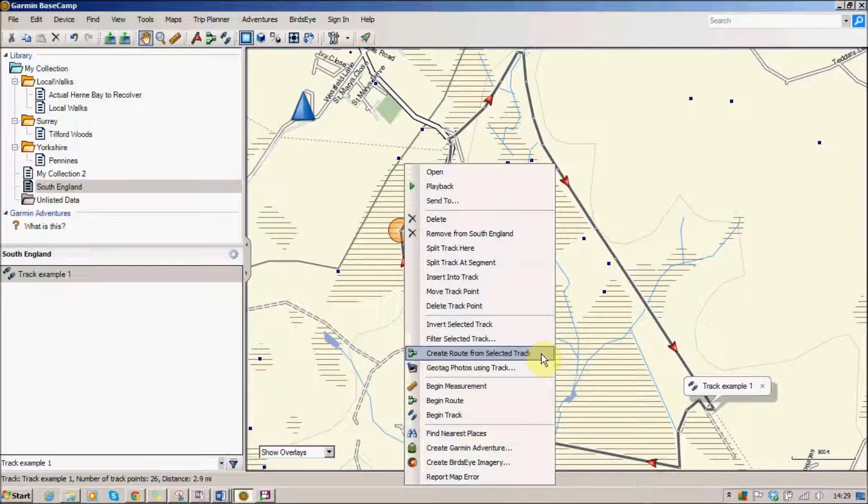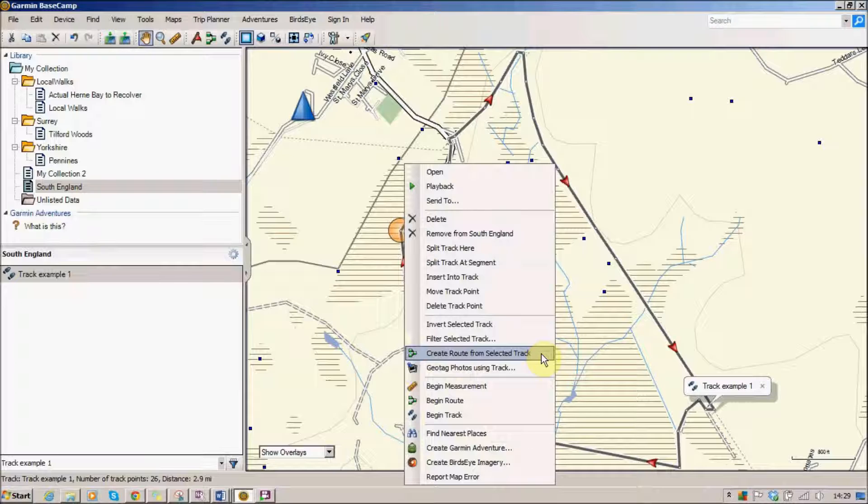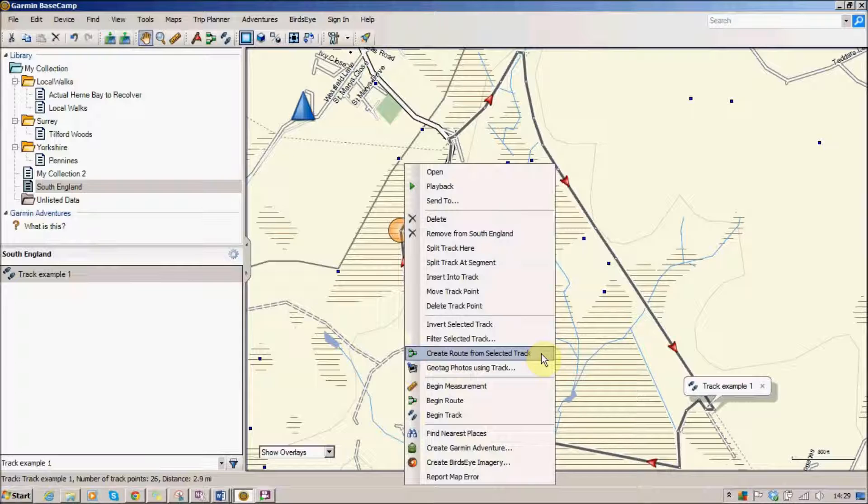A route would be quite straightforward to do because it would actually always have routable data behind all the different roads, so it would actually be able to make an accurate route.